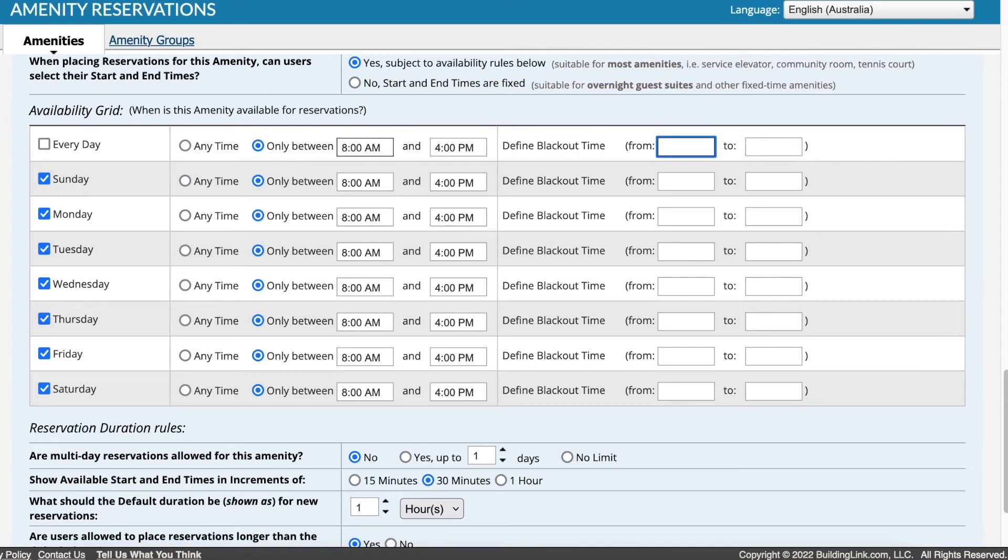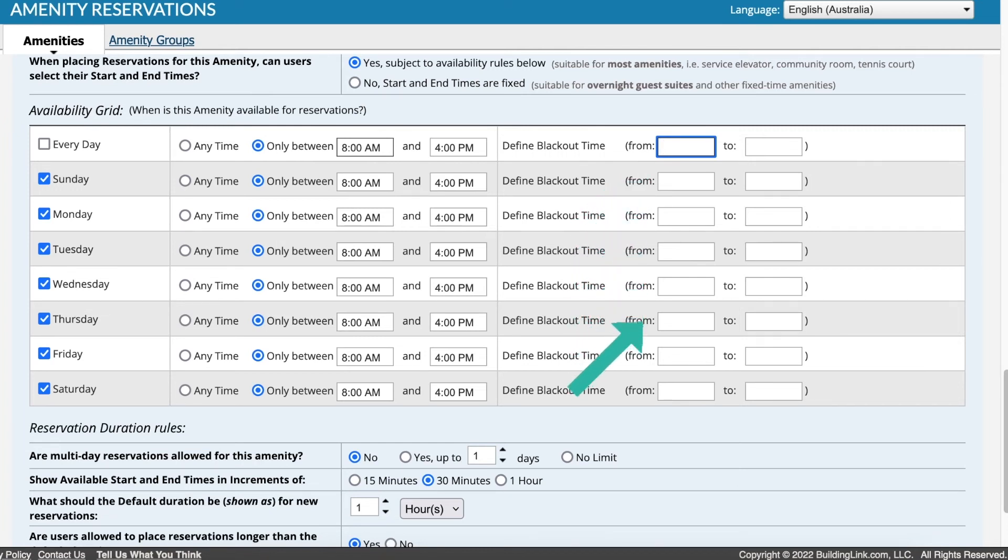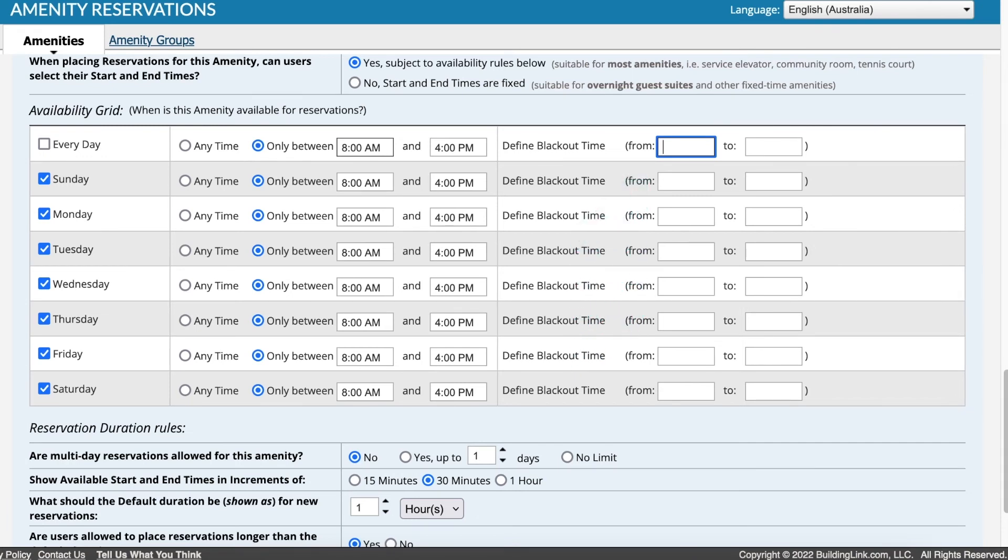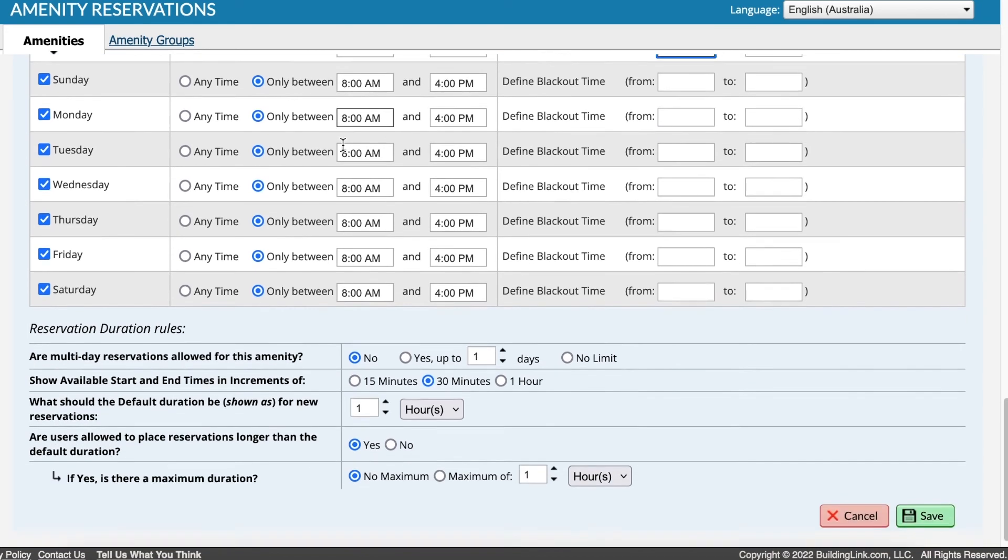Using a blackout time allows the amenity to be unavailable at certain times. This is often used to block out the lunch period or a time when the amenity is closed for cleaning. Below this, specify if multi-day reservations are allowed, and if so, any limit to apply.